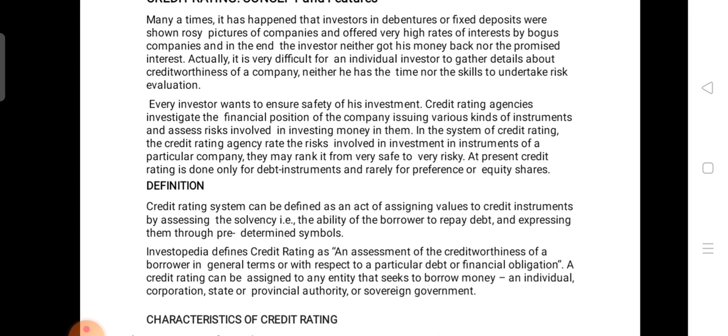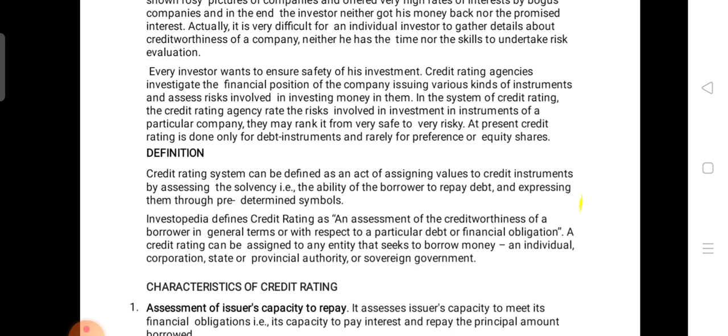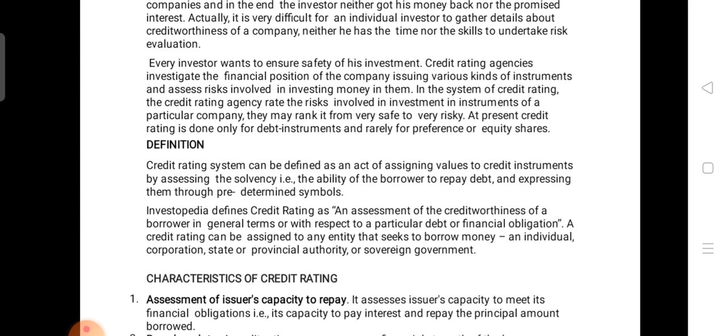The credit rating rates the risk involved in the instruments of a particular company and may rank them as safe or very risky. For example, equity or long-term investment in infrastructure — whether it is safe, medium, or very risky. Ratings are given depending on investor needs. Some investors want huge profits and are willing to take risk; others prefer low risk and low return securities. By seeing these ratings from the rating agencies, investors get attracted and invest in the company.